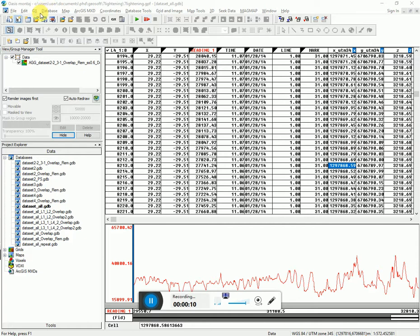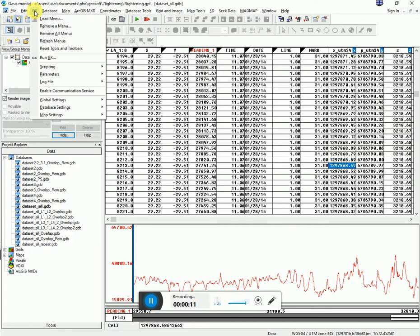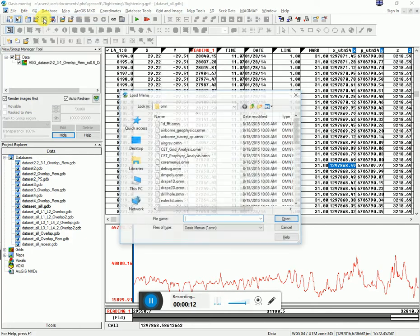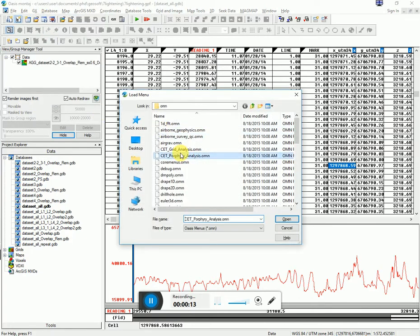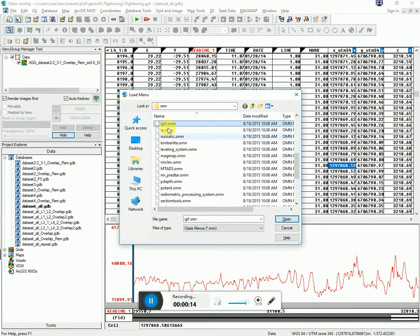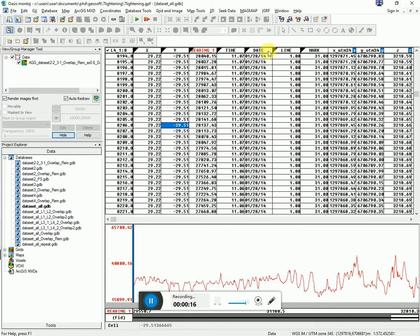I have my database open and then I go to GX, load menu, and I scroll down to IGRF. You can see this menu loads at the top.